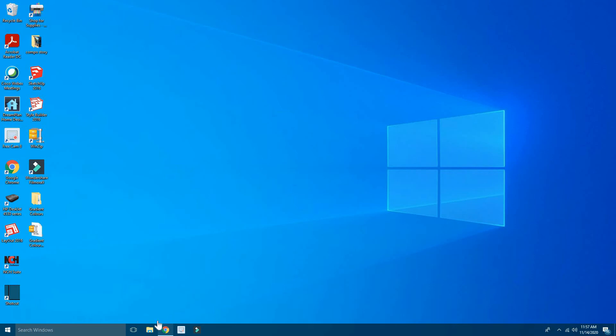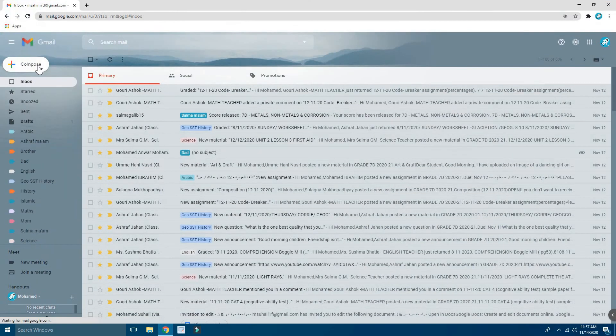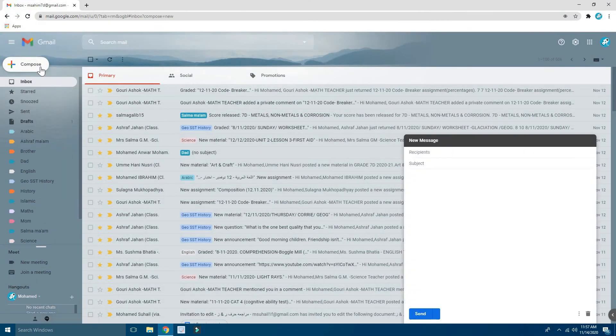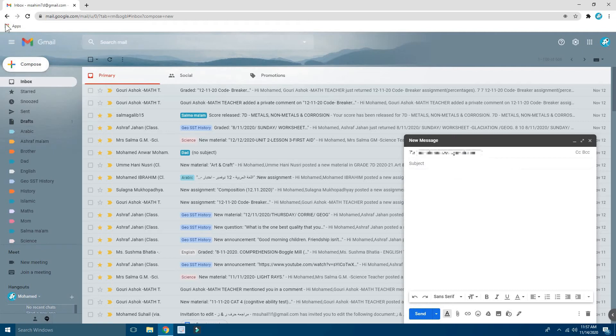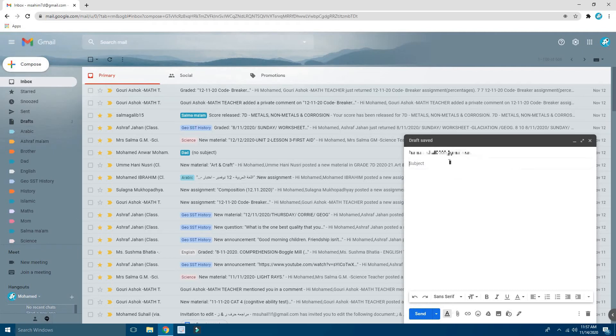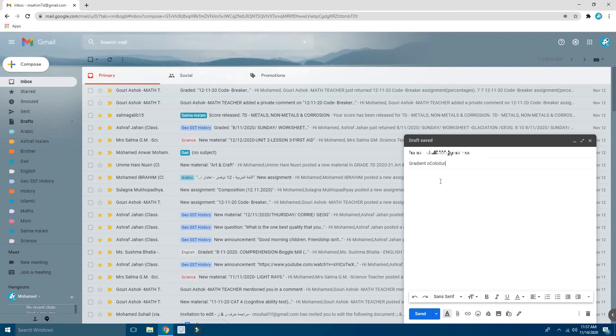Now let's send it to Gmail. I'm going to go here to Gmail, Compose. Okay, I'm going to put the subject as Gradient Colors.